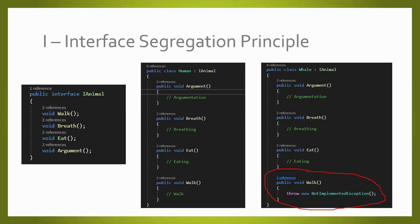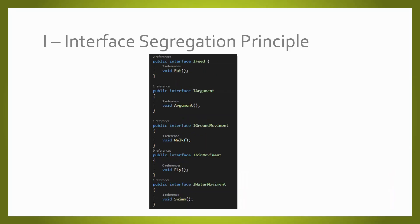How can we fix this? In order to fix this, we have to apply the interface segregation principle. We are going to segregate our functionalities in different interfaces. So as you can see, now we have the interface IFeed, which eats, the interface IArguments, which arguments and so on.